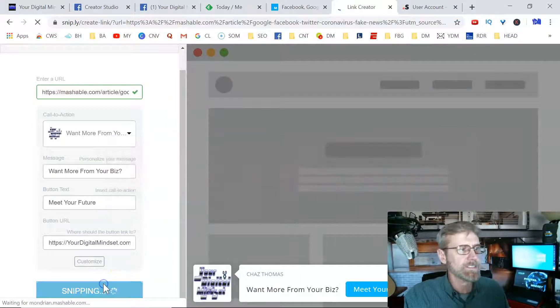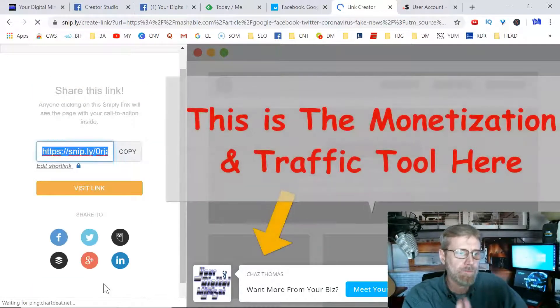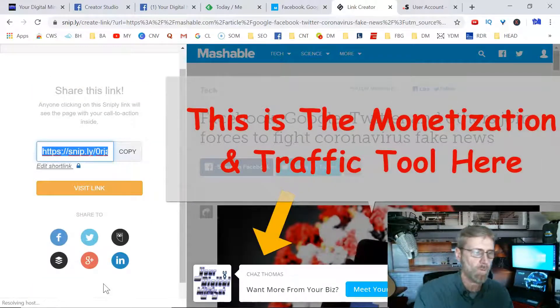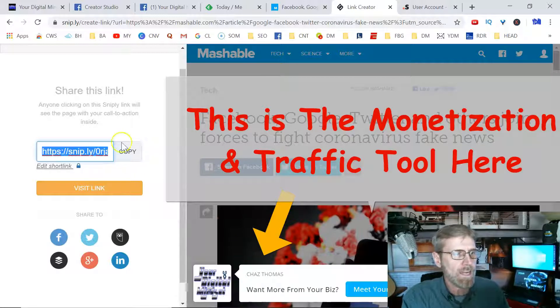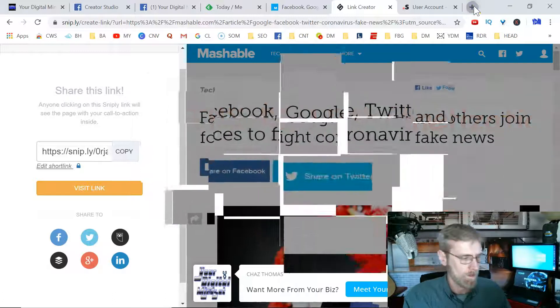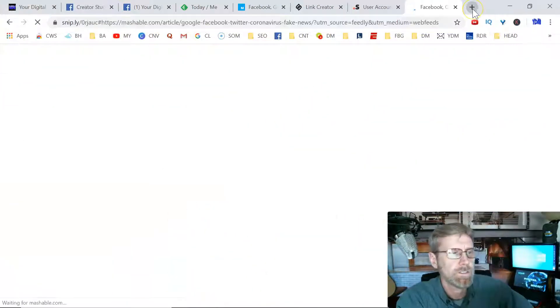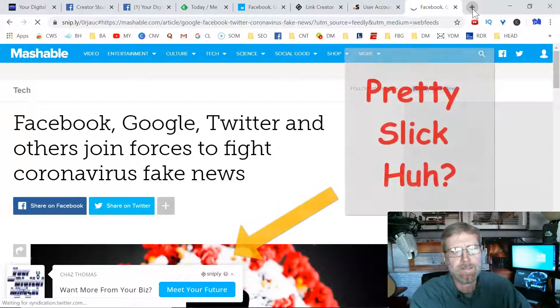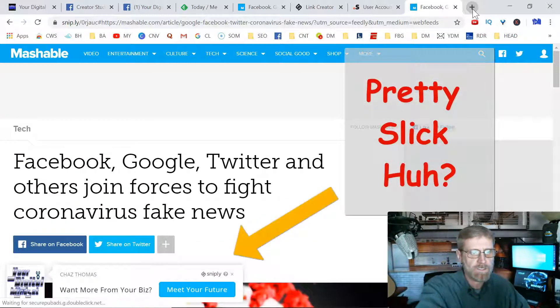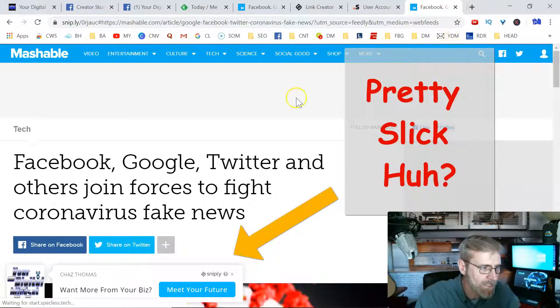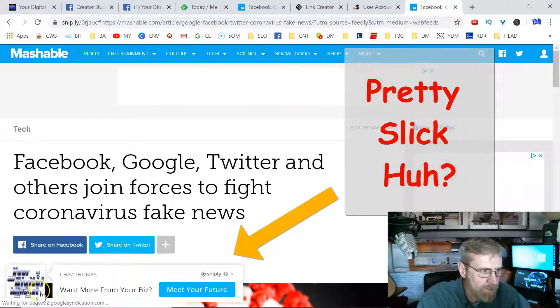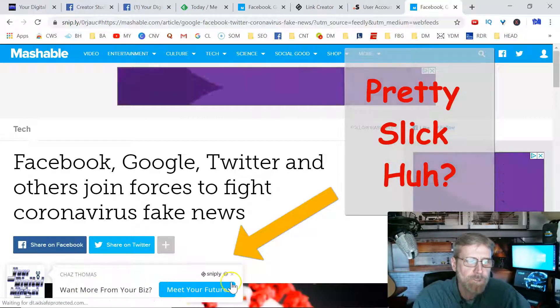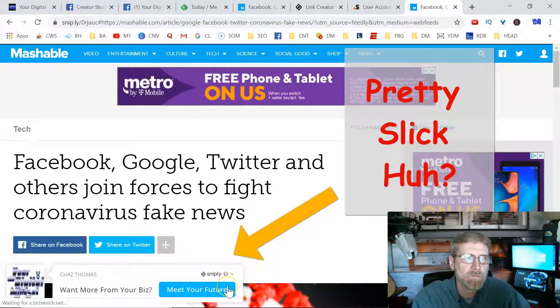I've created a tab. If you want to know how to do this, drop a comment below and I'll show you how to create the tab. Whenever I copy this snip and put it over here in a new browser, this piece of content, this article, looks just like it did when we visited originally. But now it's got our tab here: Your Digital Mindset, Want More from Your Biz, Meet Your Future. That was put on top of this website by Snip.ly.